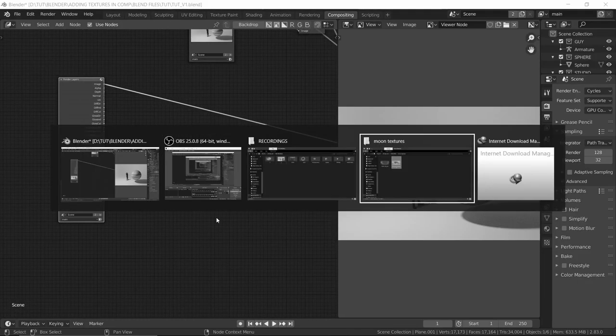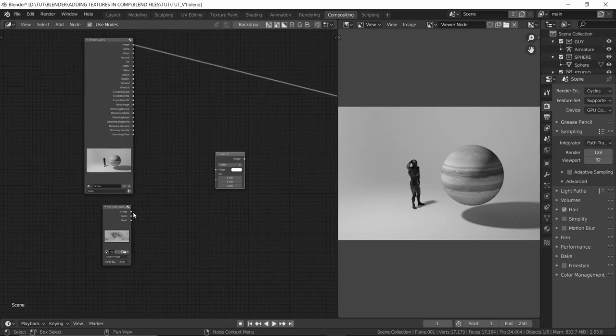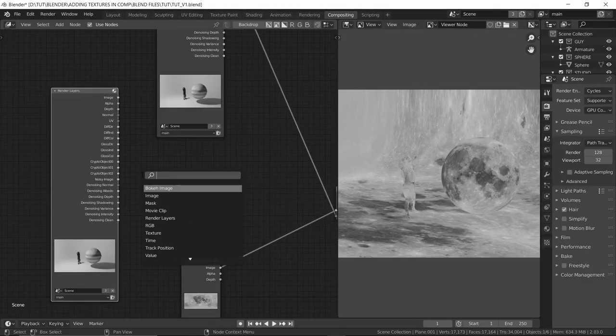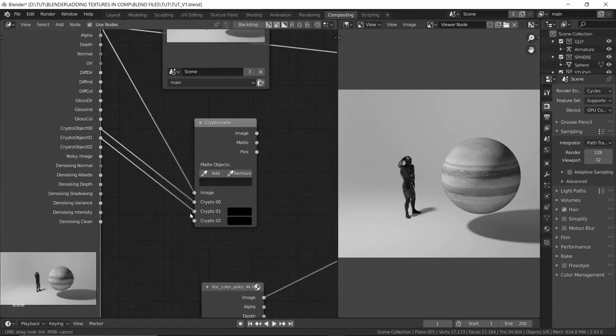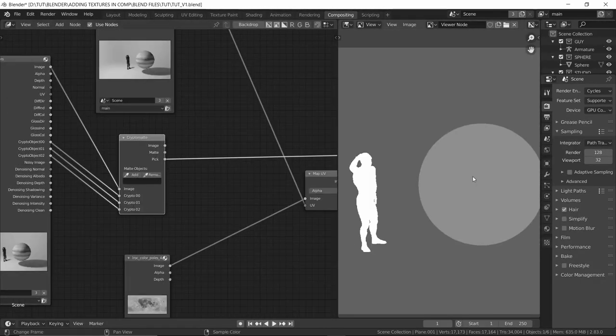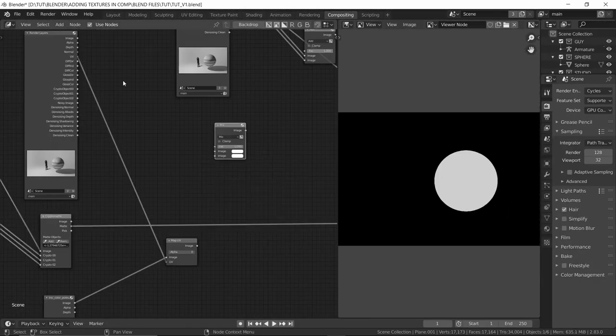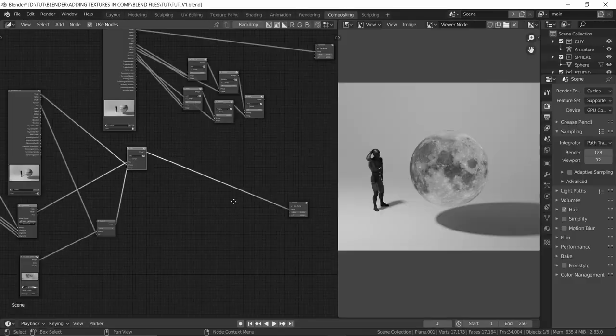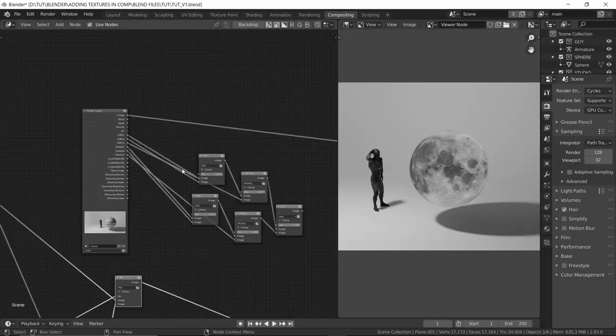We're going to make it look like it was rendered straight out of 3D. I know in the teaser I said we'll be using RGB mattes, but instead we'll be using cryptomattes, which basically do the same thing. Enough talk — let's do some compositing.